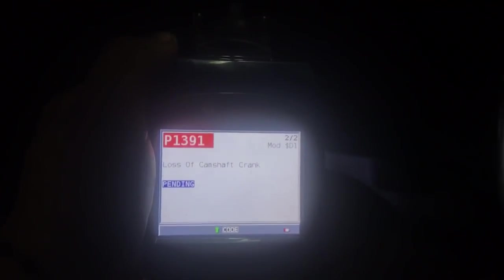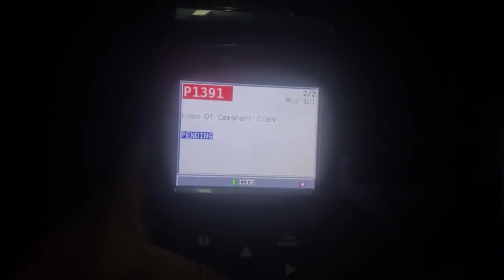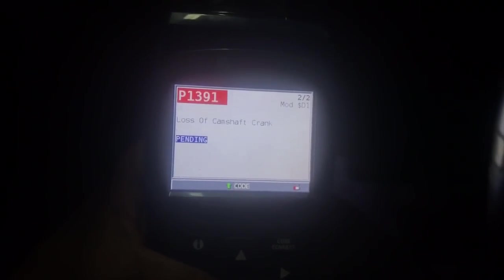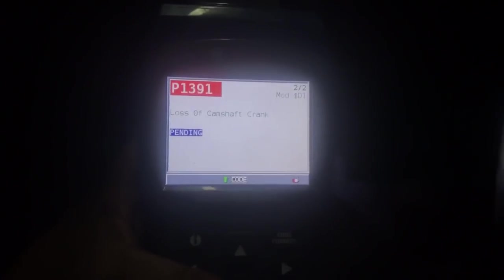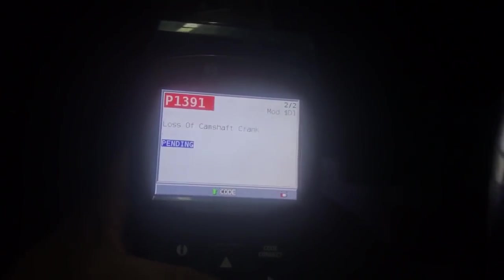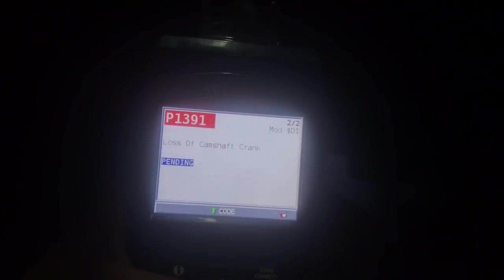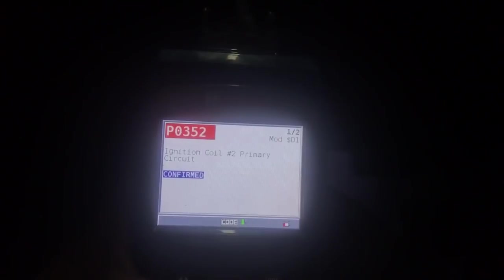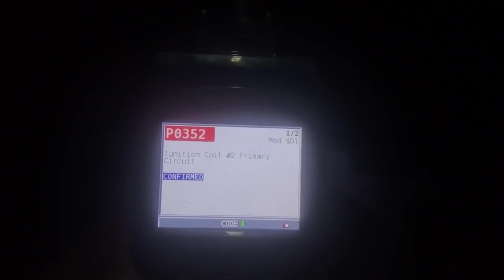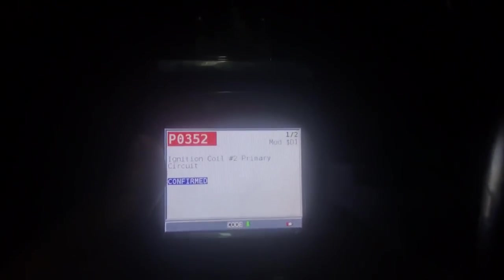All right, so right now we're checking out the code. We got P1391, loss of cam/crank, and we have ignition coil to primary circuit. So the issue that we've been having with this vehicle is that the customer would drive it. When he first turns it on, everything's working great.